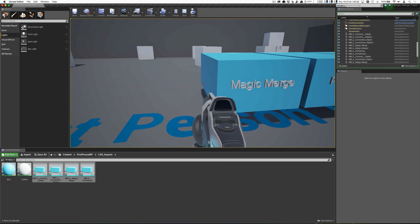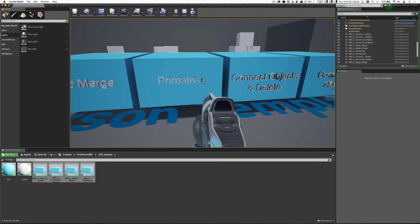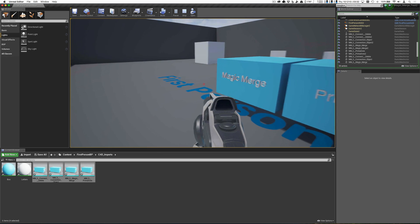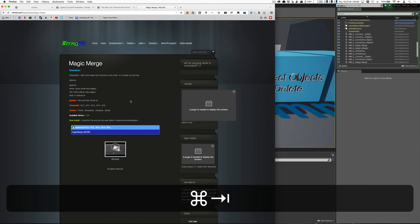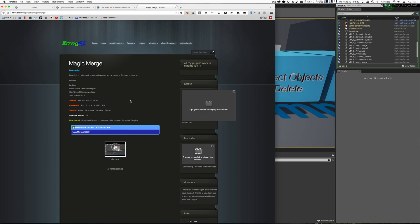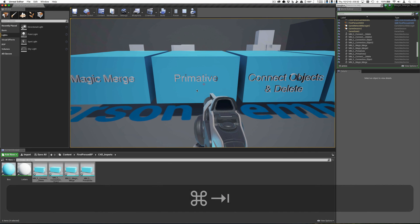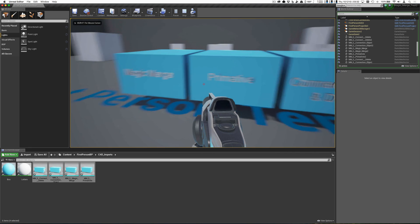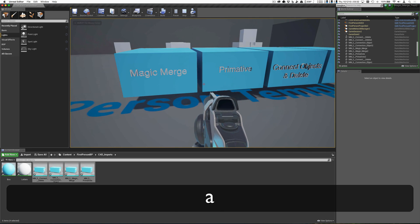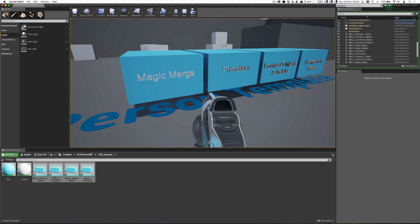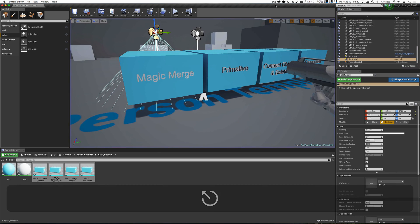So anyway, I just wanted to show this off really quick. This is a plug-in for Cinema 4D users called Magic Merge. You can pick it up at nitro4d.com/blog/freebie/magic-merge. So if you're having issues with your lighting, take a look at this plug-in and see if that helps you. Hope you liked it. Thanks.